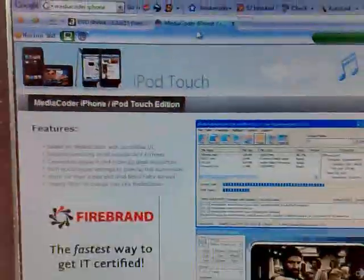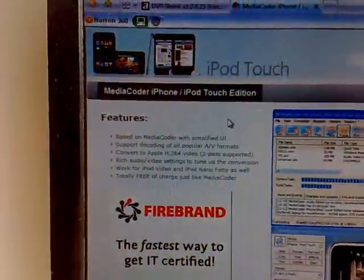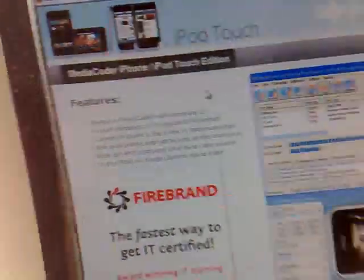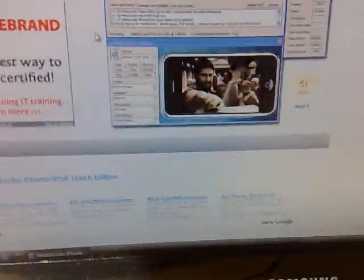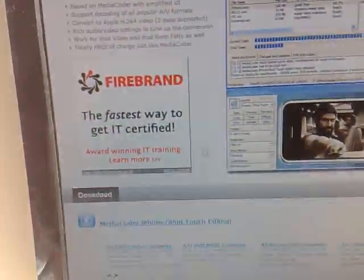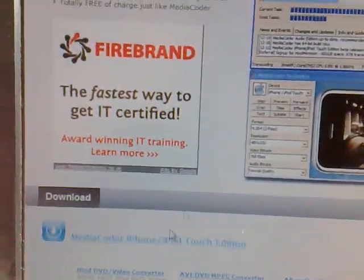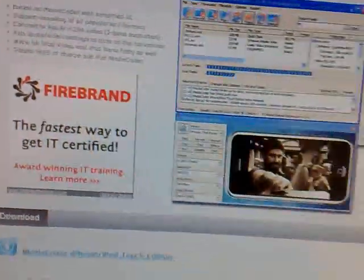Secondly, you need MediaCoder iPhone/iPod Touch edition, which will convert it into MP4. You need to download that one there and install it as usual.